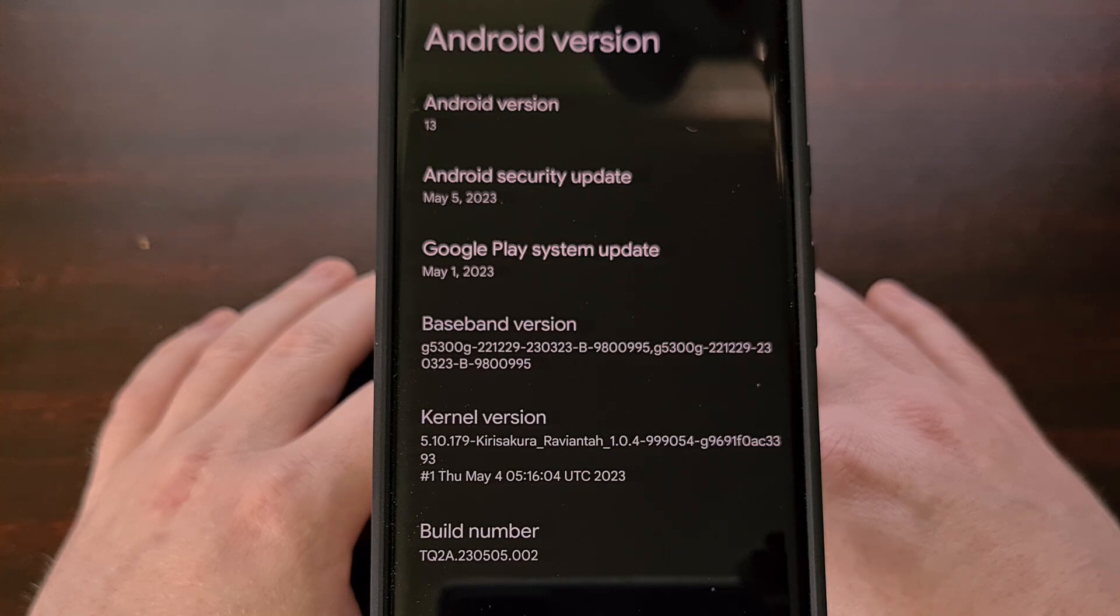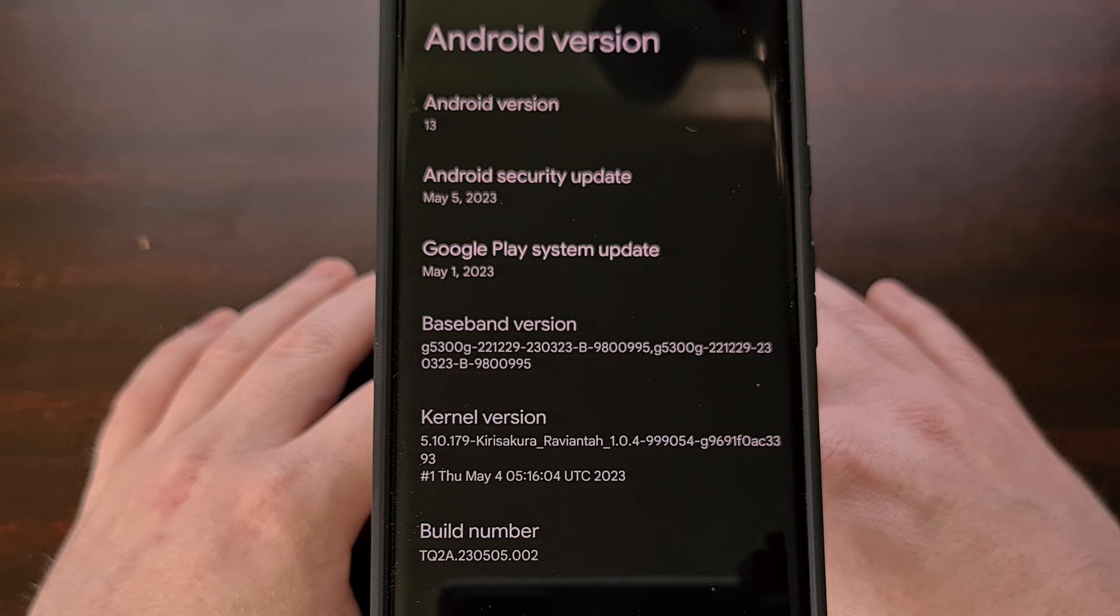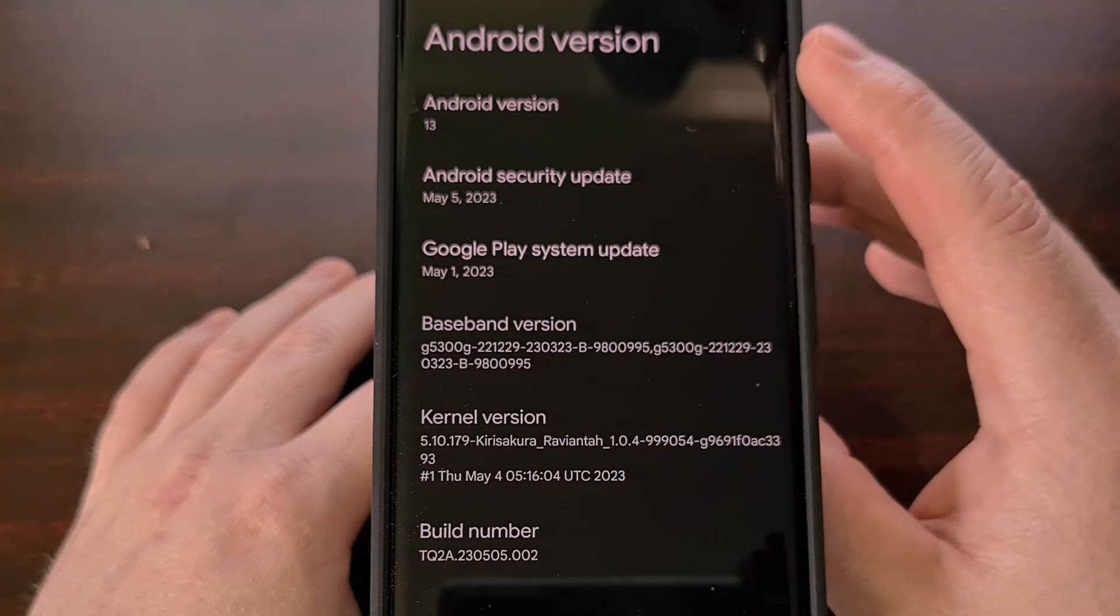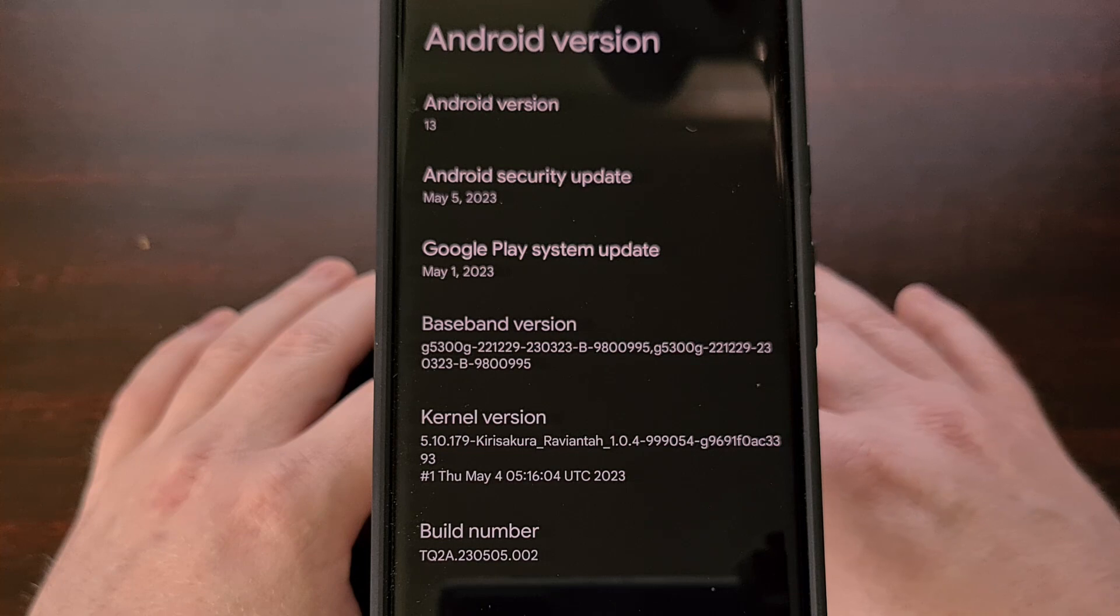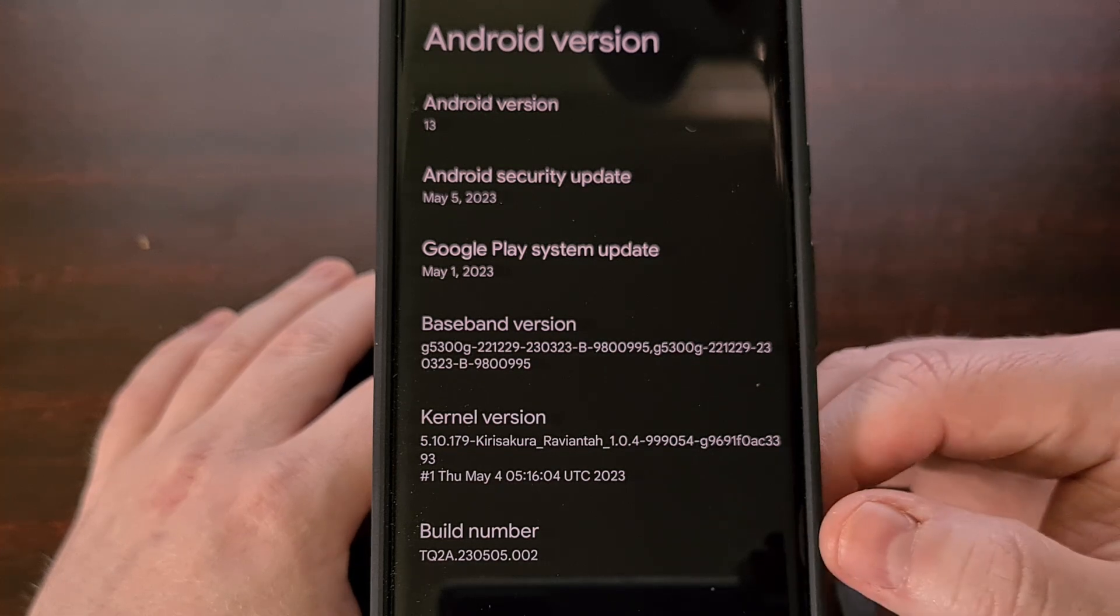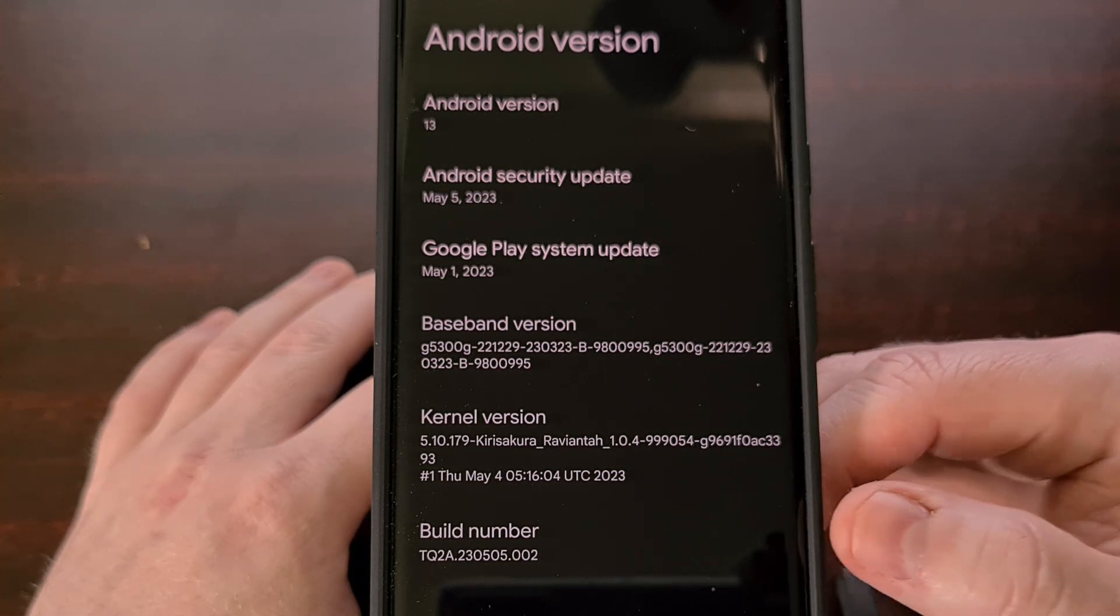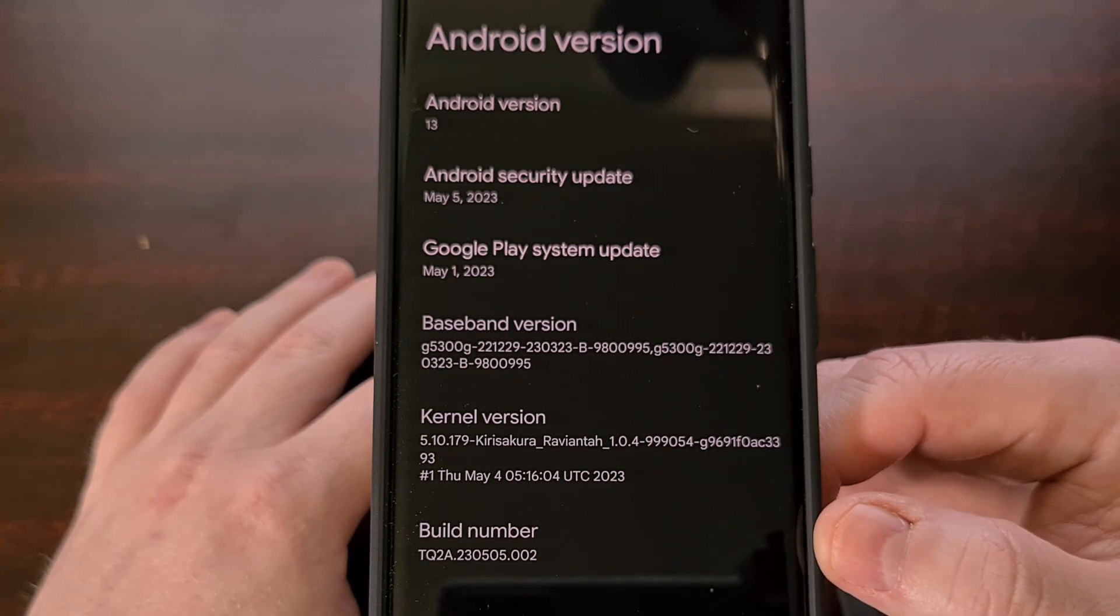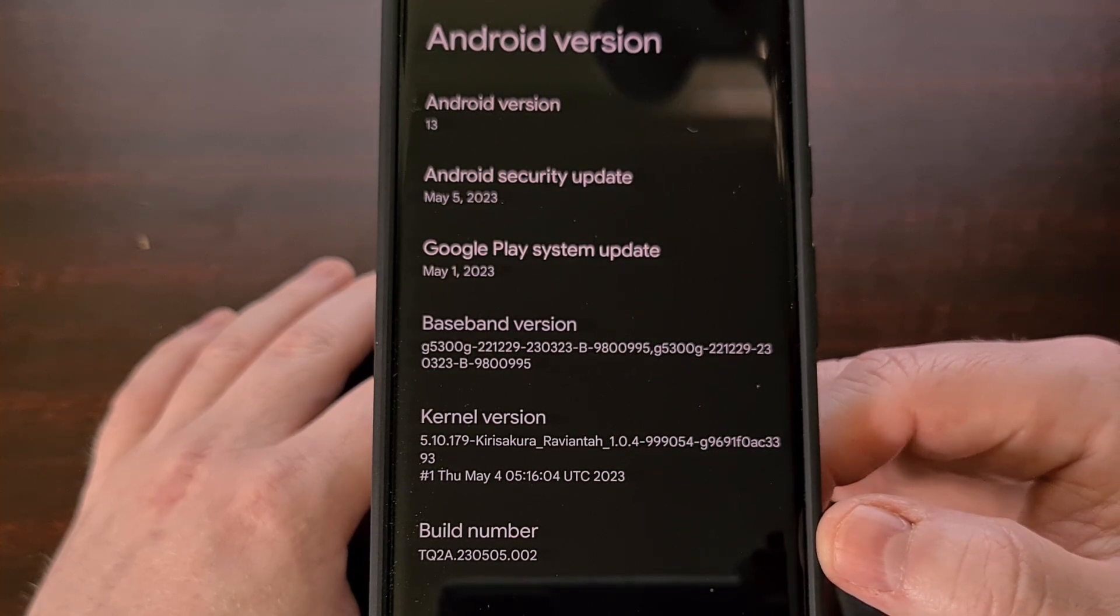To begin, we need to check the about phone section of the settings application and then go to the Android version area so that we can make note of the build number down here at the bottom.